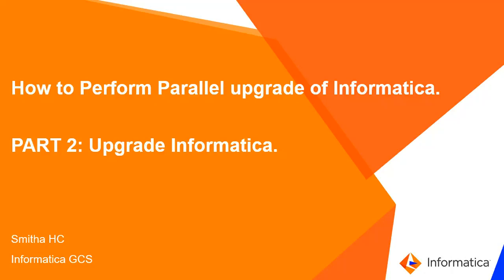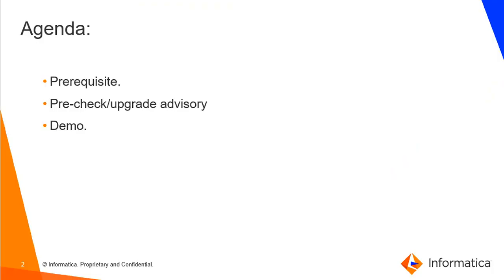As I mentioned in my previous video, Informatica parallel upgrade involves two steps: one is cloning the existing server and upgrading the clone server. Upgrading steps are similar for in-place upgrade and parallel upgrade. Now let's see how to upgrade the clone server or the in-place server. Agenda of this video is as follows: first we'll check what are the prerequisites to upgrade the Informatica server and then what is upgrade advisory and demo on the steps to upgrade.